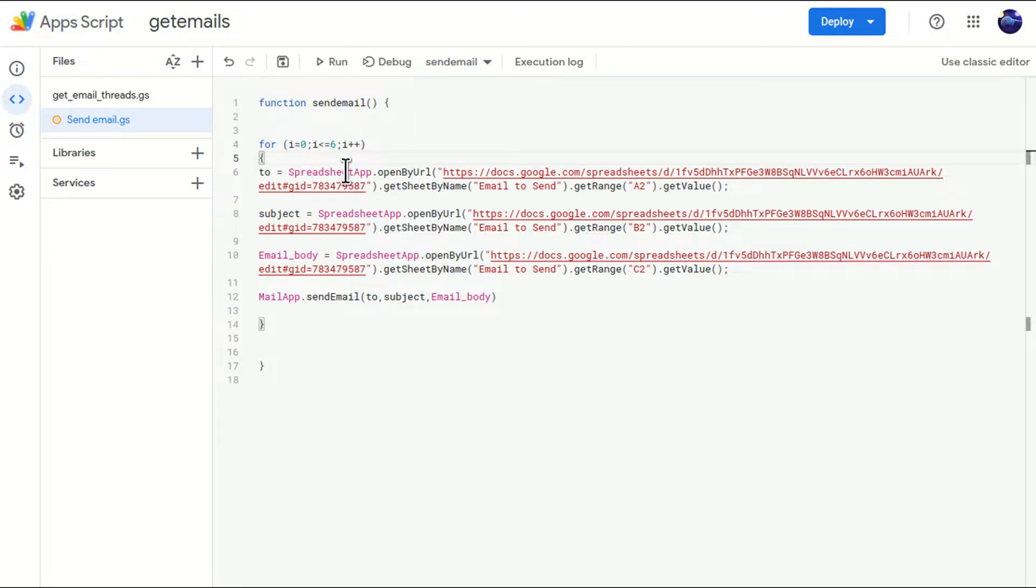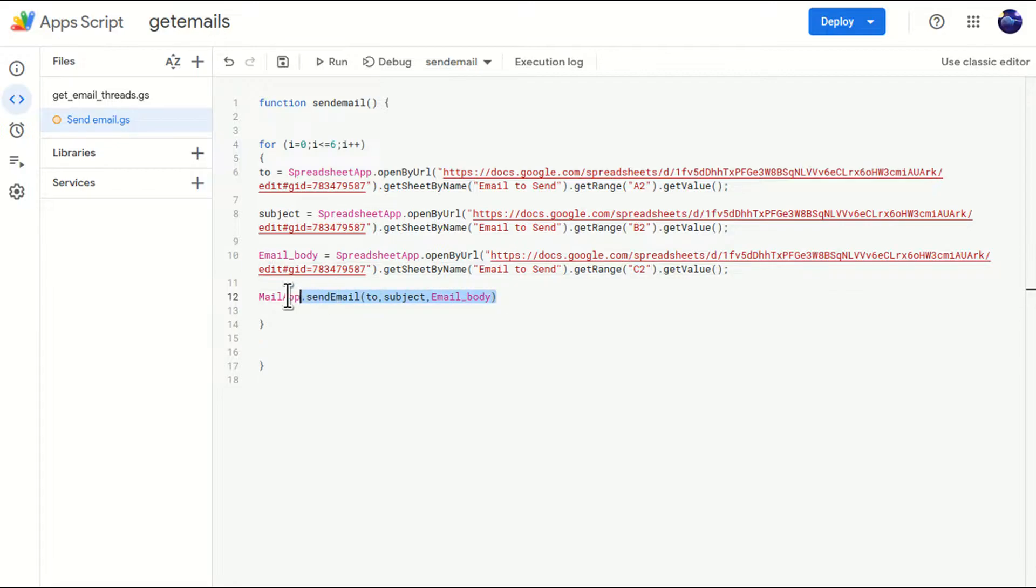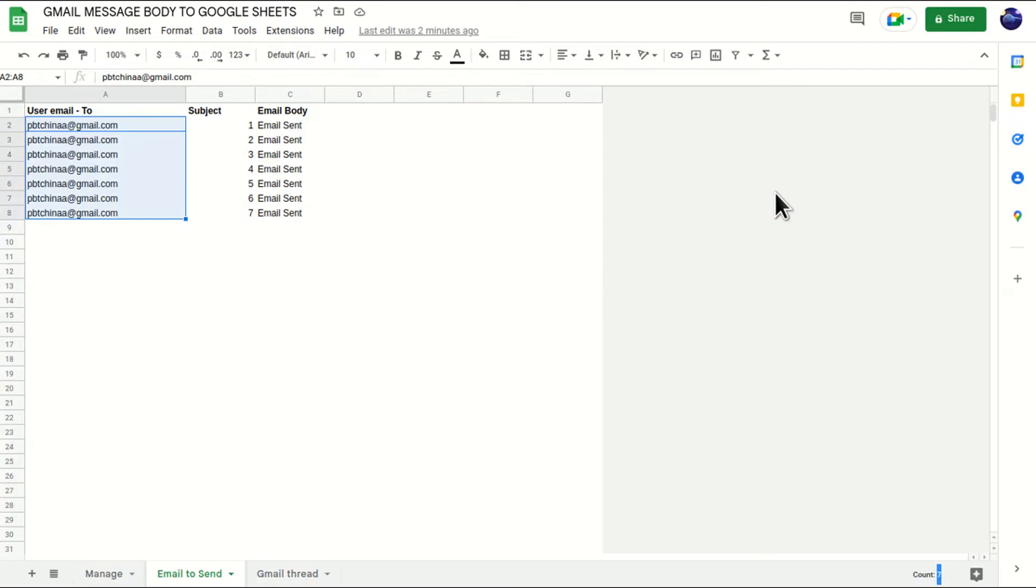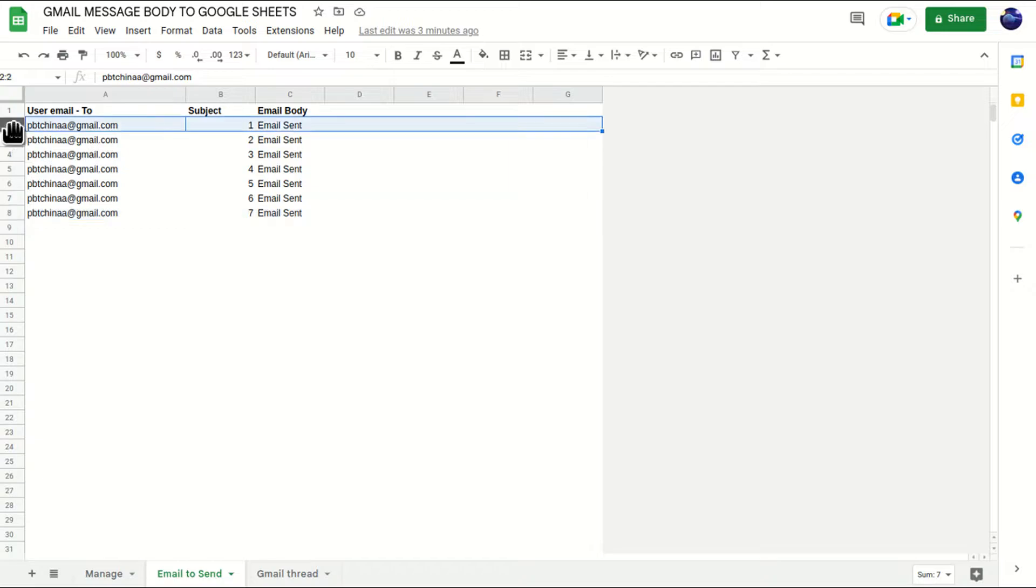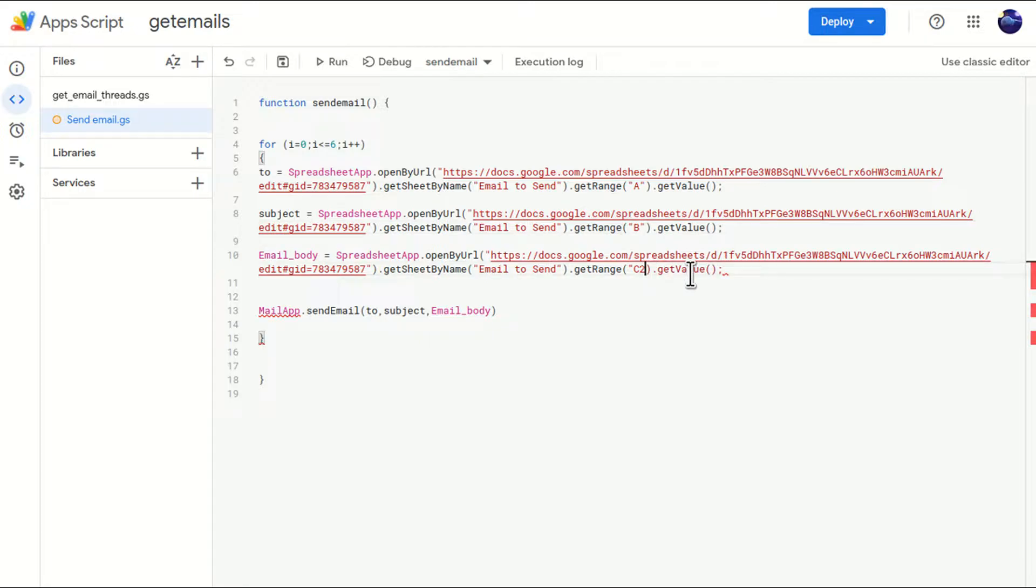Now, how do these variables know from where they have to pick the data? Earlier, they were picking from A2, B2 and C2. And those particular variables were passing in this particular line. So now we are going to tell our code where to pick from. So we know that the first line in which the email addresses is row number two, and the last line is row number eight. So the starting row is row number two. Cool. So I'll just delete the numbers from here, because these are hard coded.